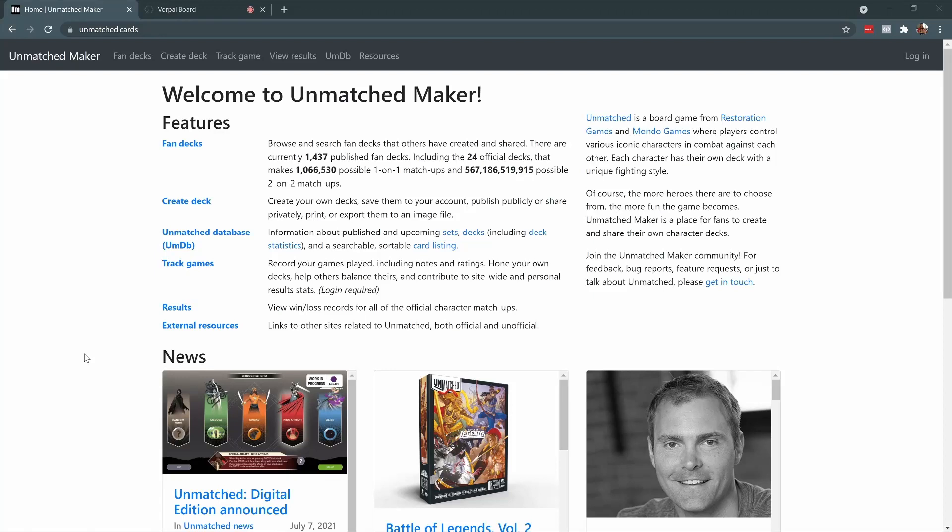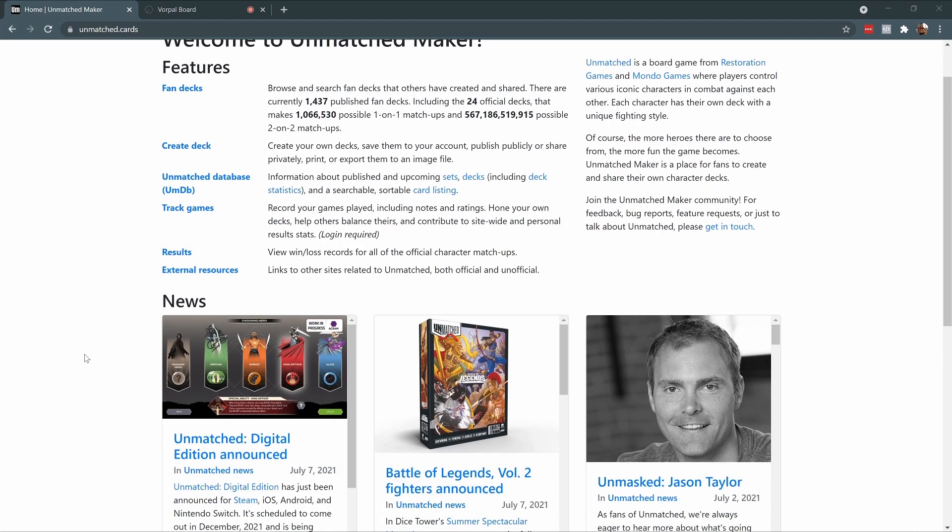James here with Vorpal Board, and today I'm going to show you how easy it is to bring decks created in Unmatched Maker into your Vorpal Board games to play online.